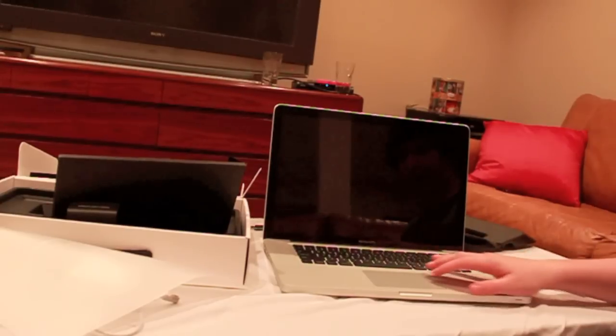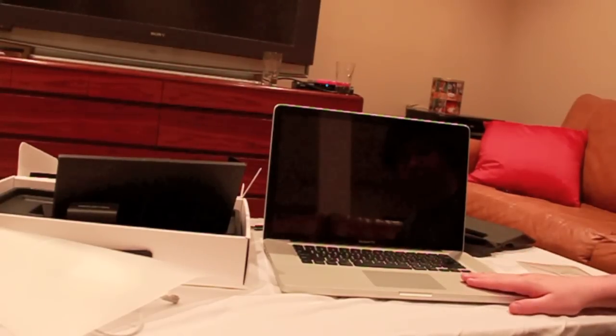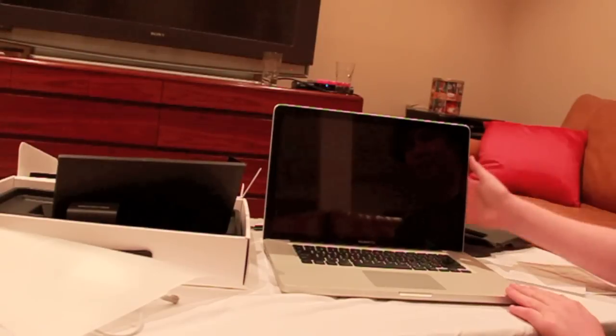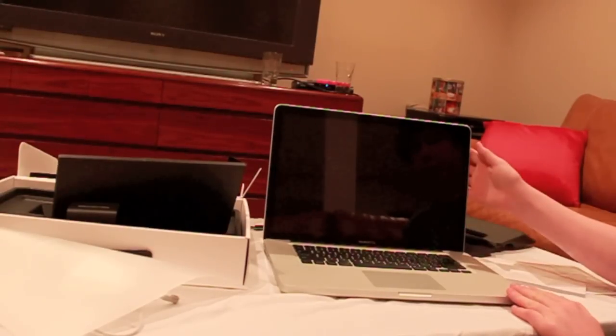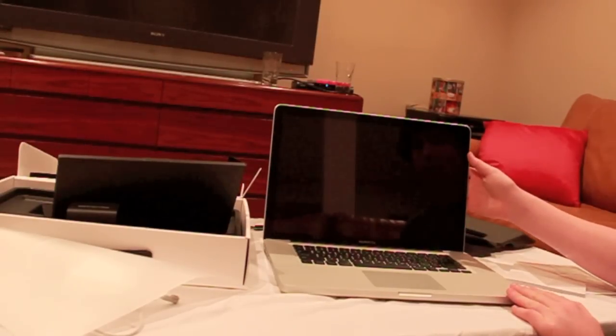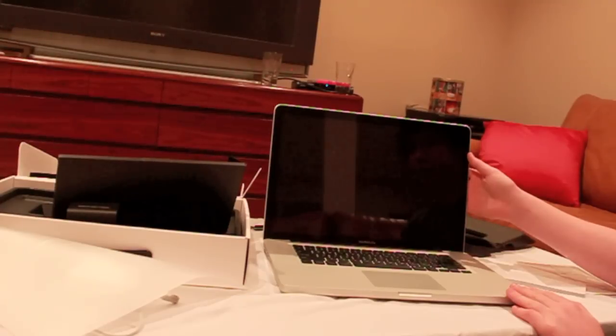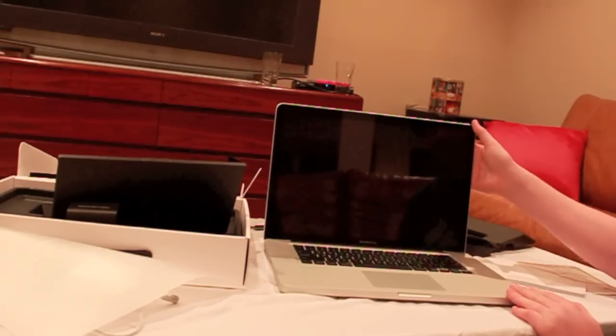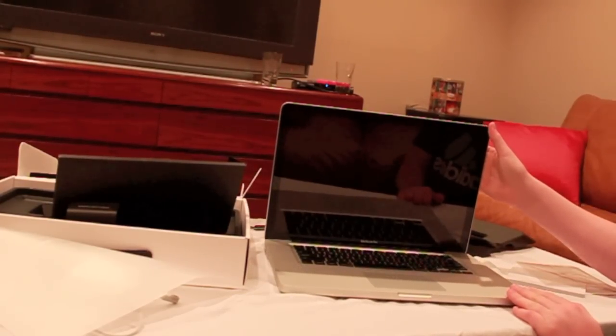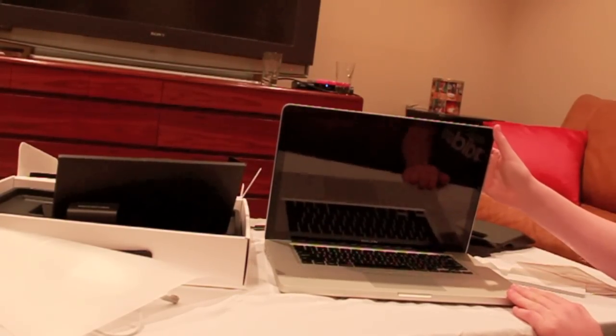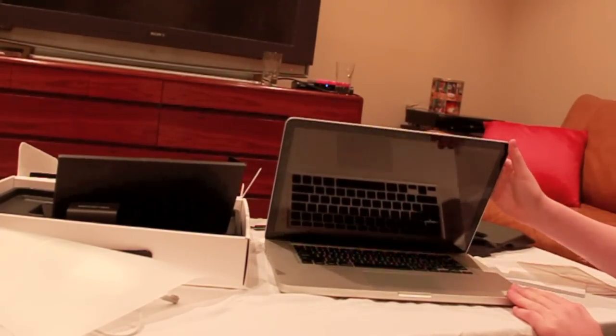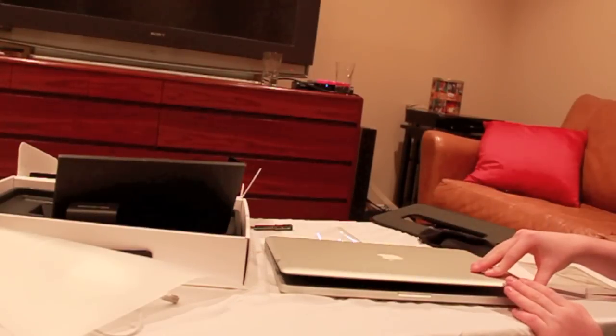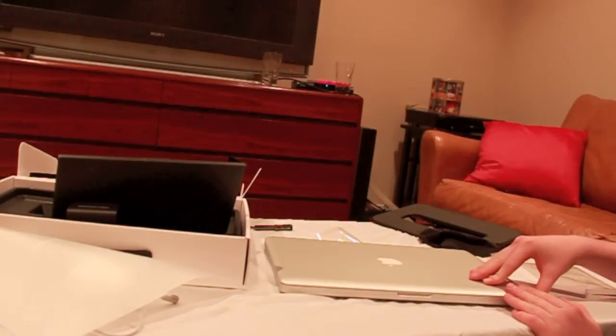So glass trackpad, aluminum unibody. This is the 15 inch MacBook Pro, 500 gigabyte, 4 gigabytes of RAM, dedicated graphics card. And that is it.